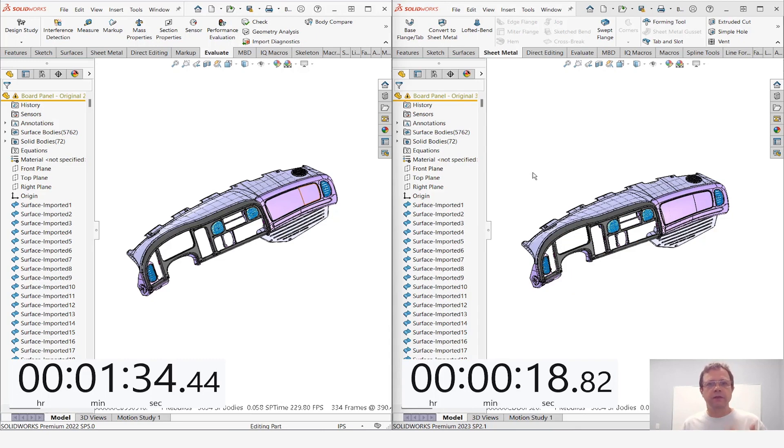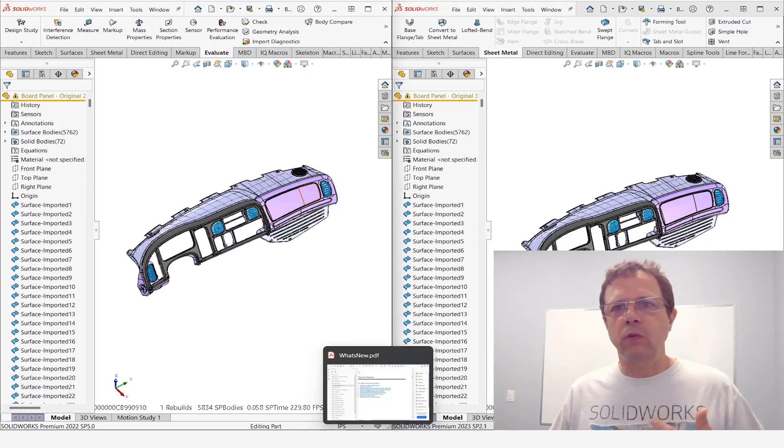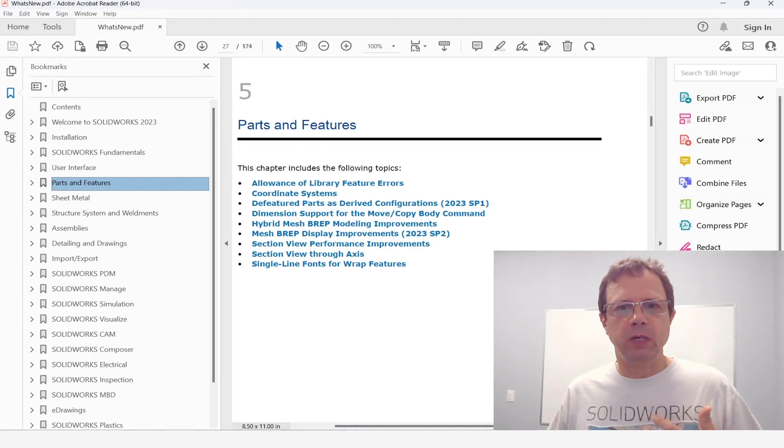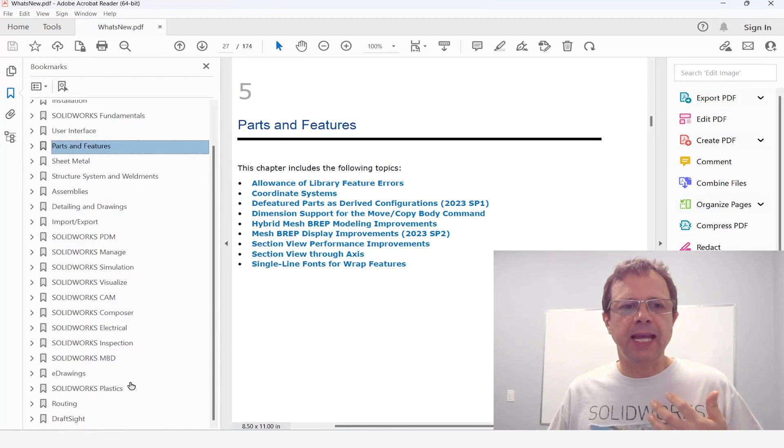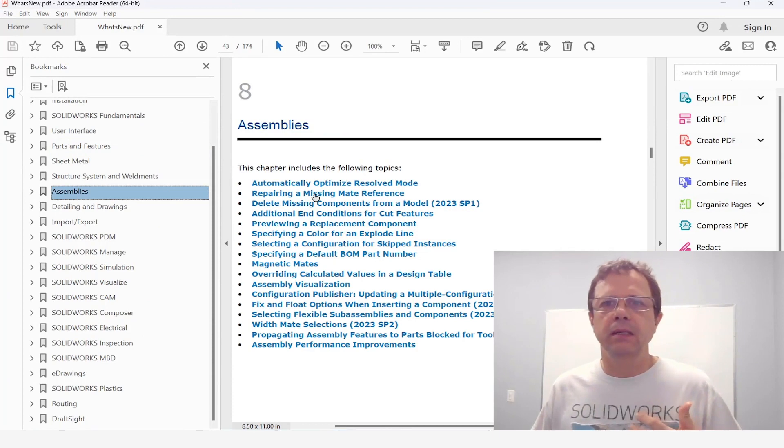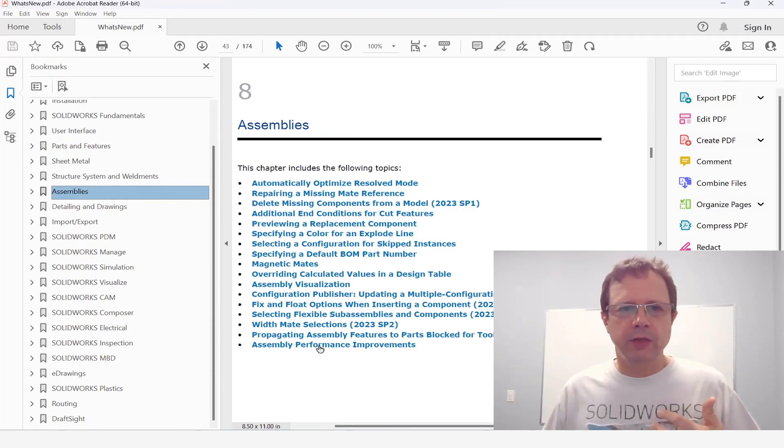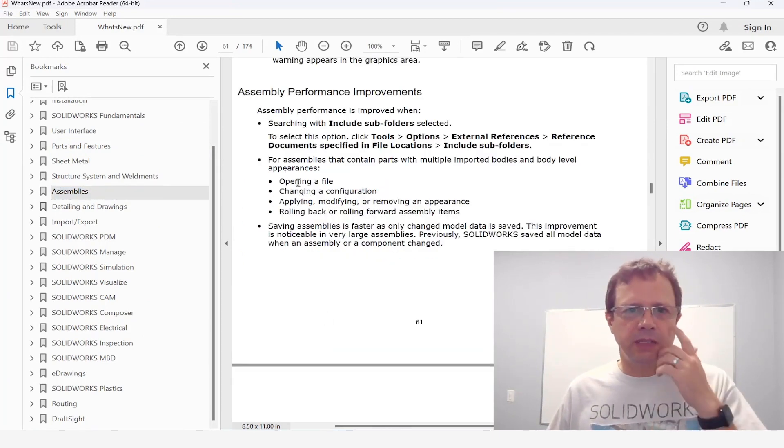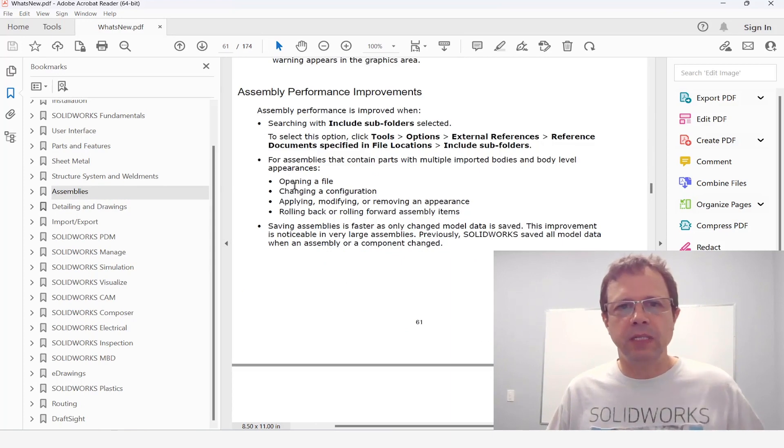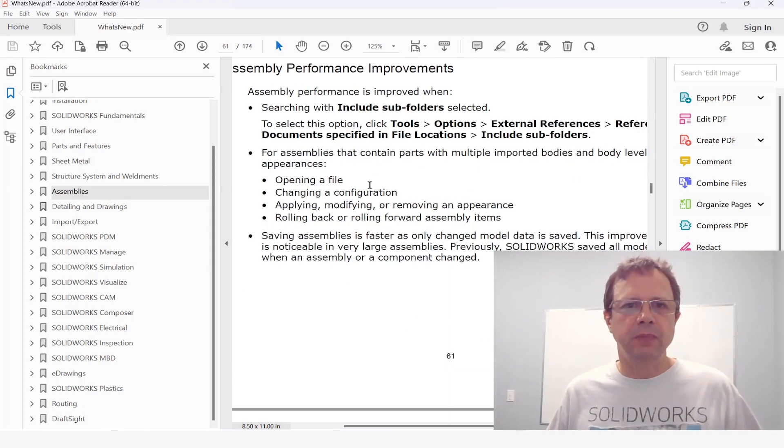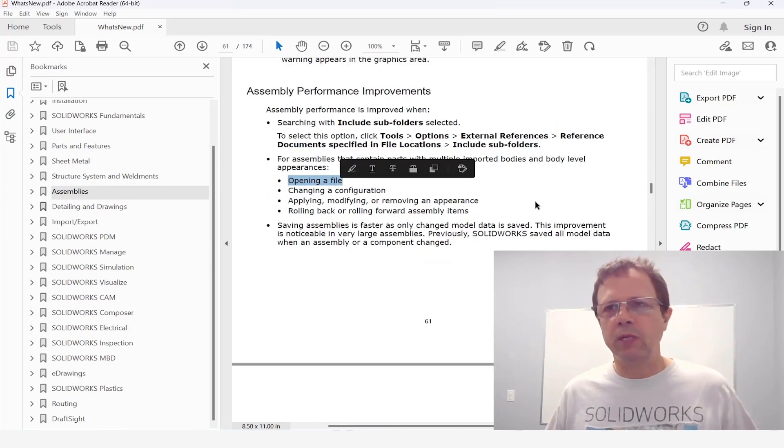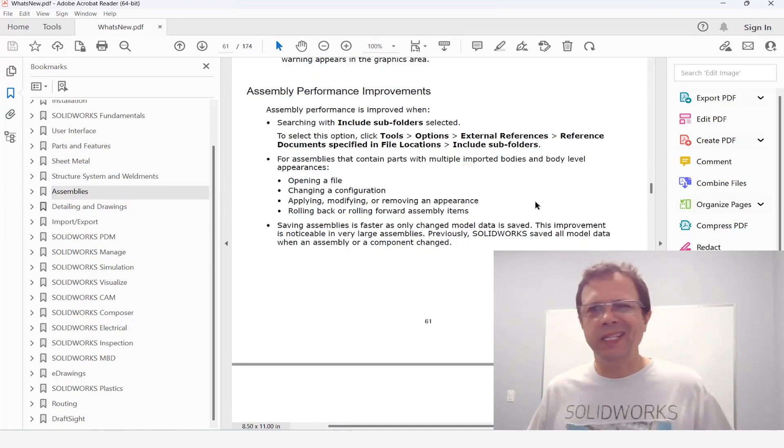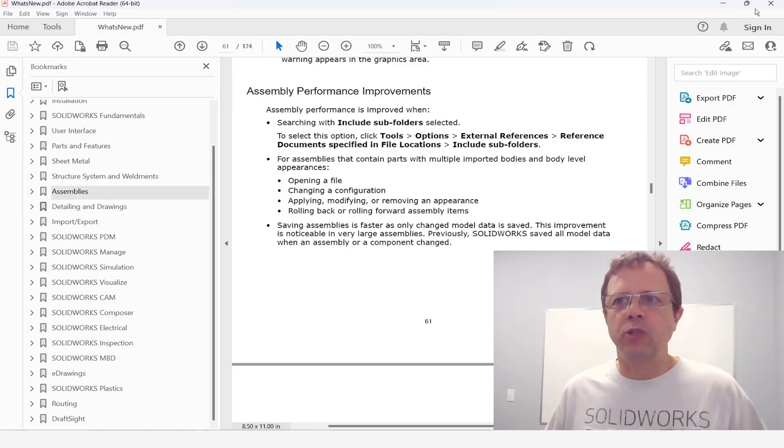So this is the first video covering the first undocumented enhancement in SOLIDWORKS 2023. To be fair for those of you who want to stay a bit longer, this improvement has been added to the what's new document later on in the assembly chapter. So if you go to assembly performance improvements, there is information here about assemblies that contain parts with multiple imported bodies and body level appearances. They open faster than normal. So in a way this is captured there but obviously does not capture at the part level.